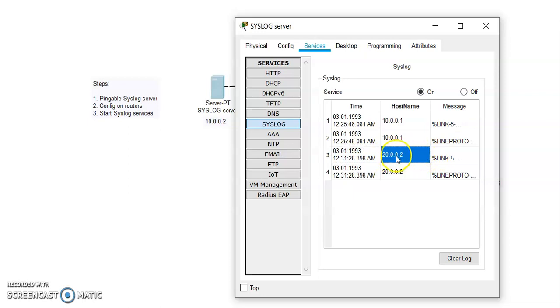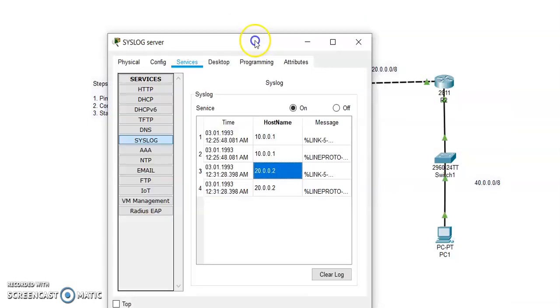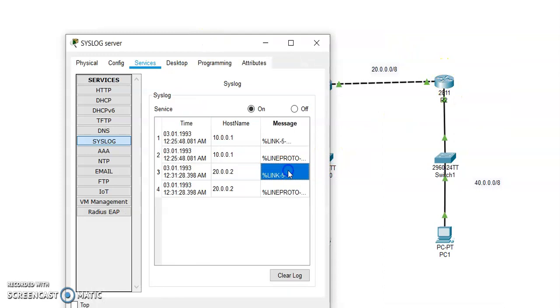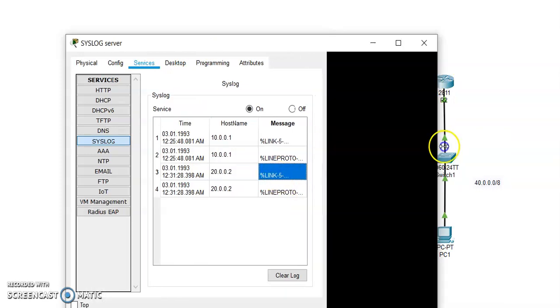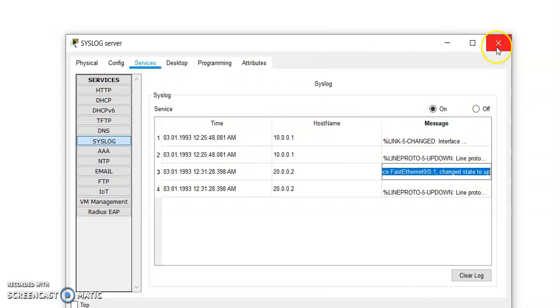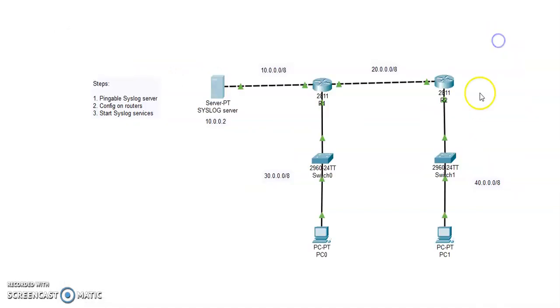And this is the second router, and we have the message which is the sub-interface or logical interface has changed its state to up. And this is the way how we can configure a syslog server in Cisco Packet Tracer.